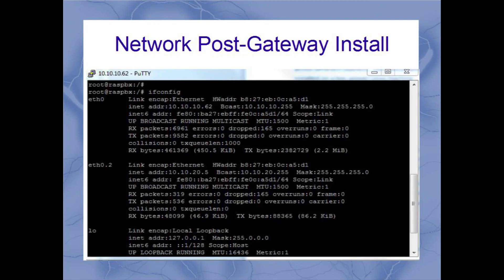Now we'll jump into the Raspberry Pi command line interface and take a look at the interfaces. You can see I have two interfaces defined: an ETH0 and an ETH0.2, and you can see the IP addresses associated. So this device exists on both networks, and these are the networks that it's going to be transmitting that Bonjour information back and forth between.